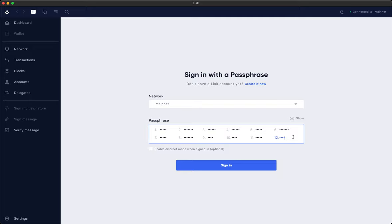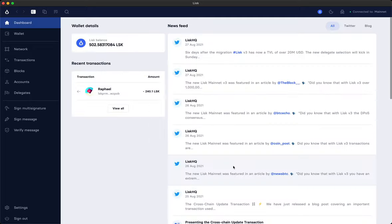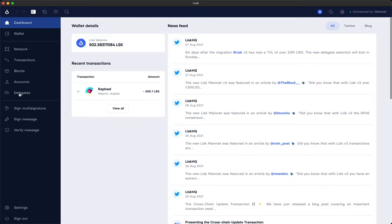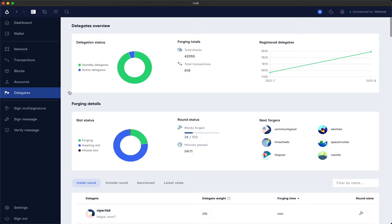So let me show you how to vote. First you sign in with your passphrase and then on the left side in the navigation you have a delegates entry. Click on that and you see a bit of a statistic and overview of the delegates and their forging details.